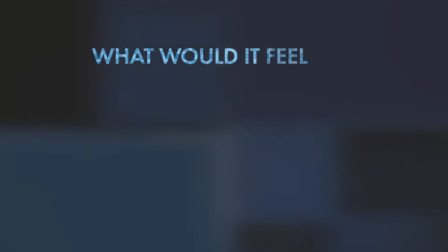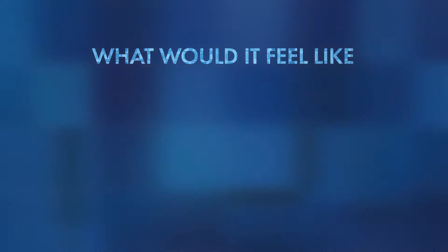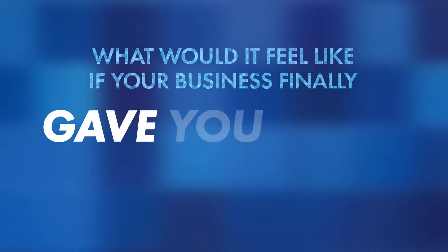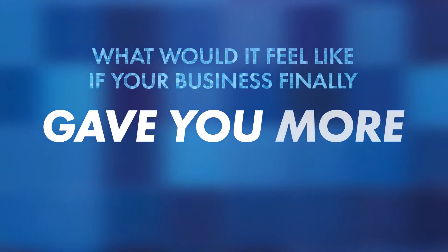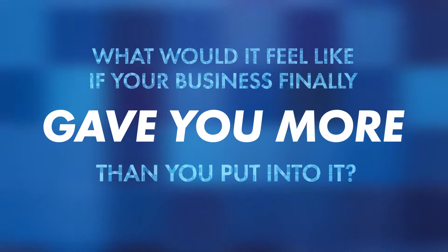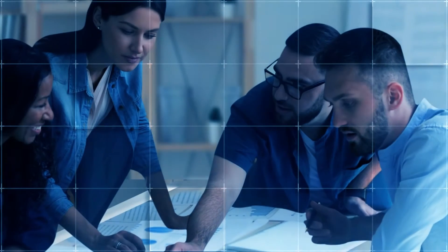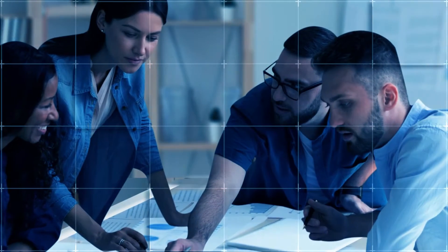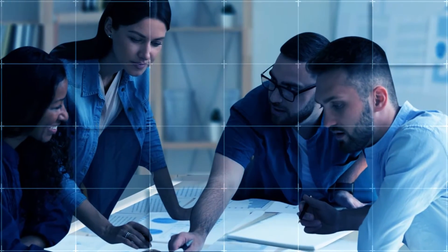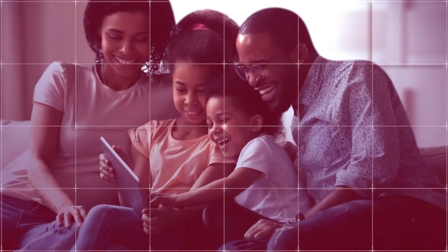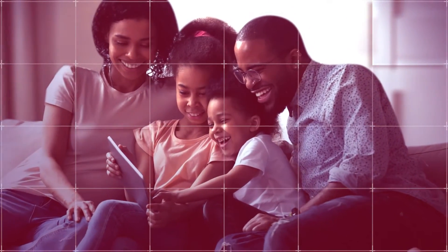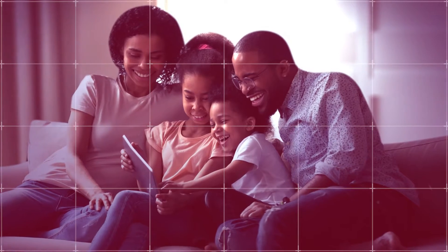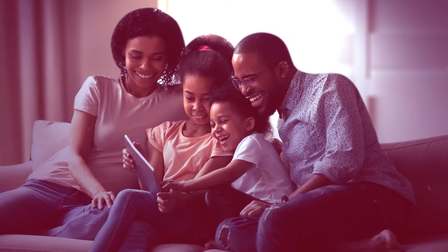What would it feel like if your business finally gave you more than you put into it? Wouldn't it be nice to have a business that works without you? To have a team of customer-focused individuals who delivered on your company's promise even when you aren't there? Wouldn't it be great to have the time to enjoy your family and have real work-life balance?